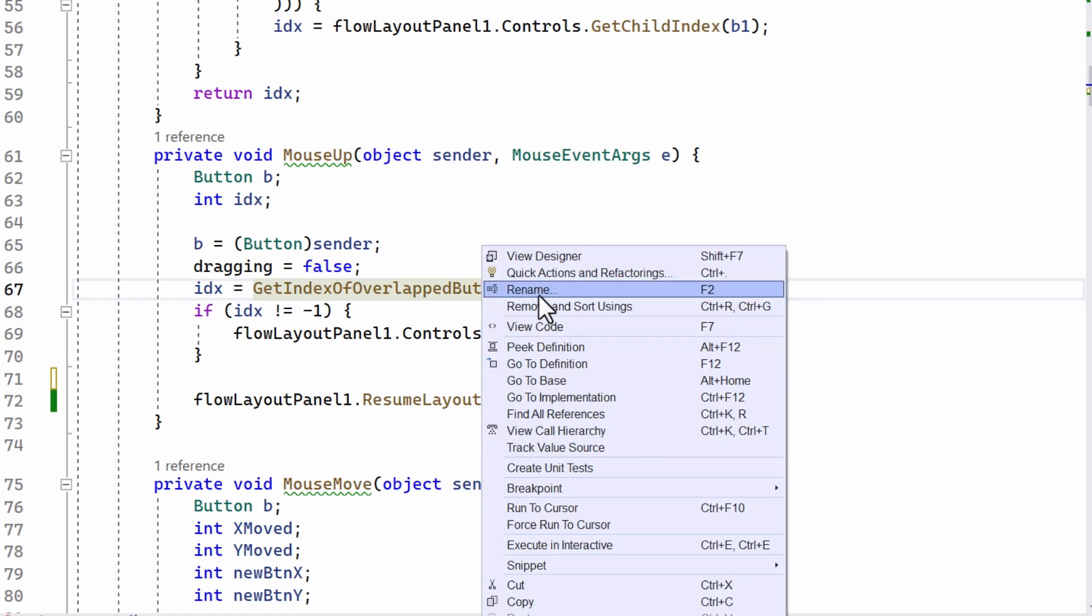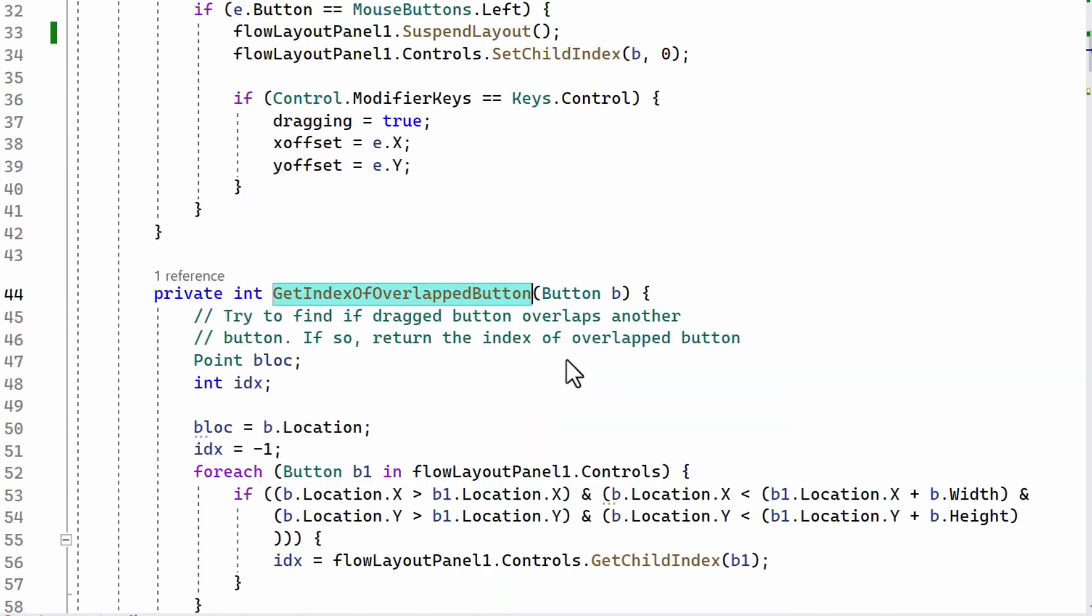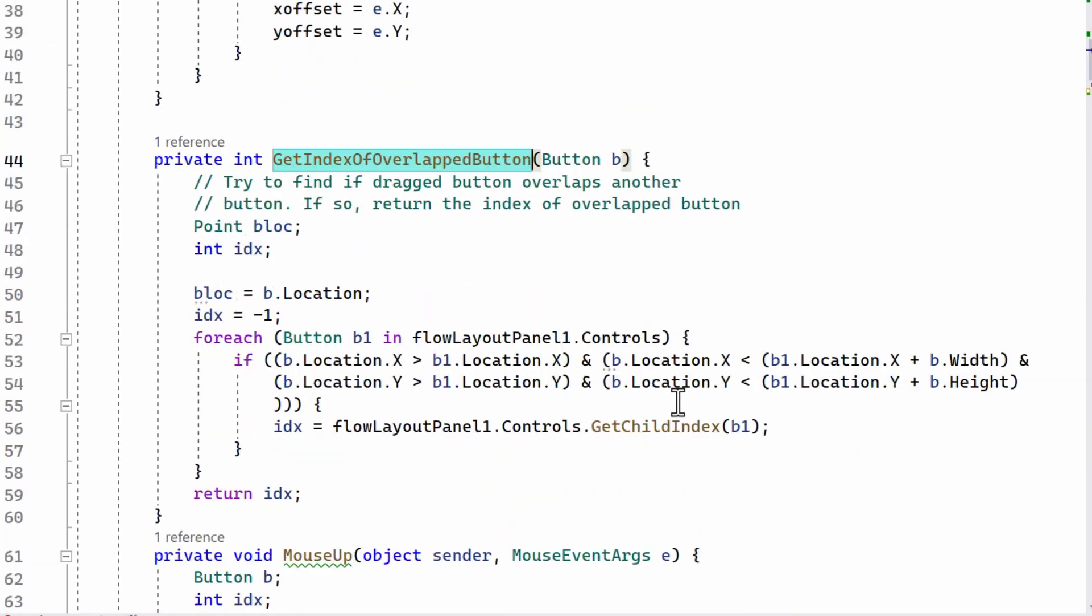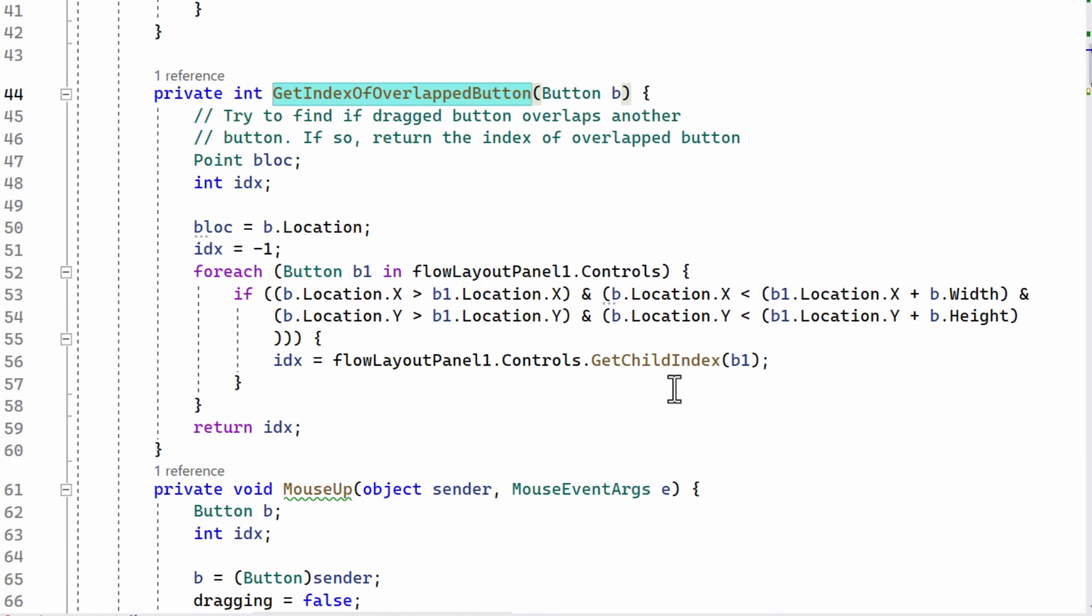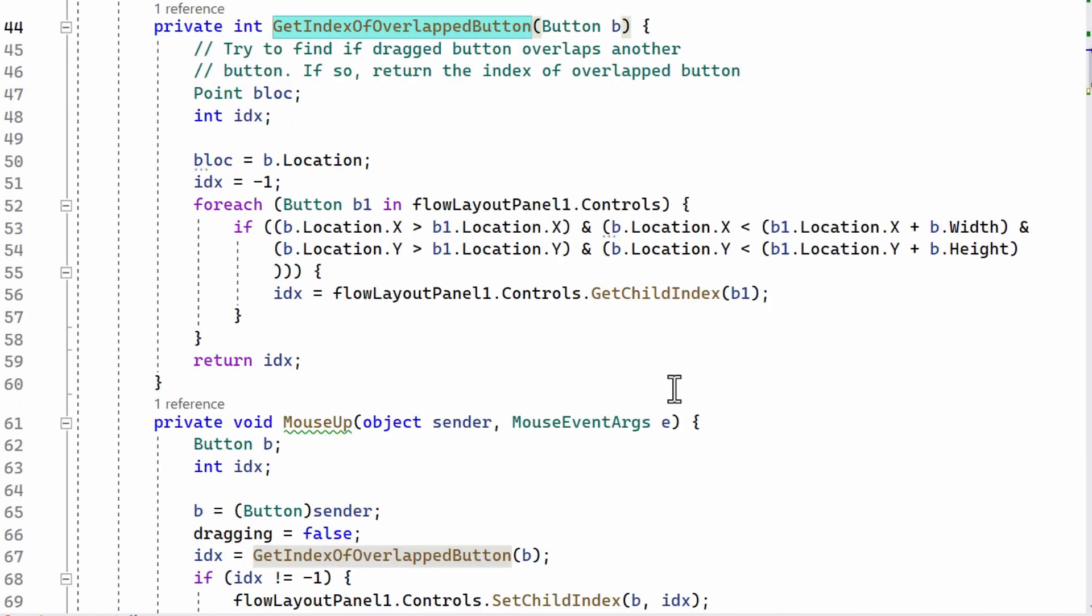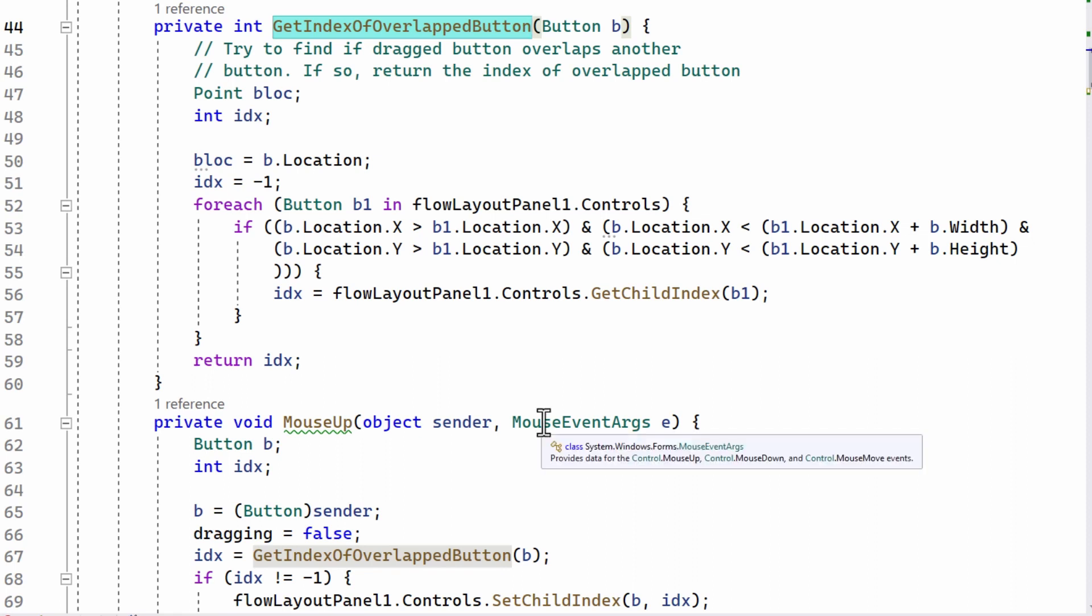So I go to the definition. And what this does is it tries to find a location of the button that I'm moving around, the X and the Y positions of the button.